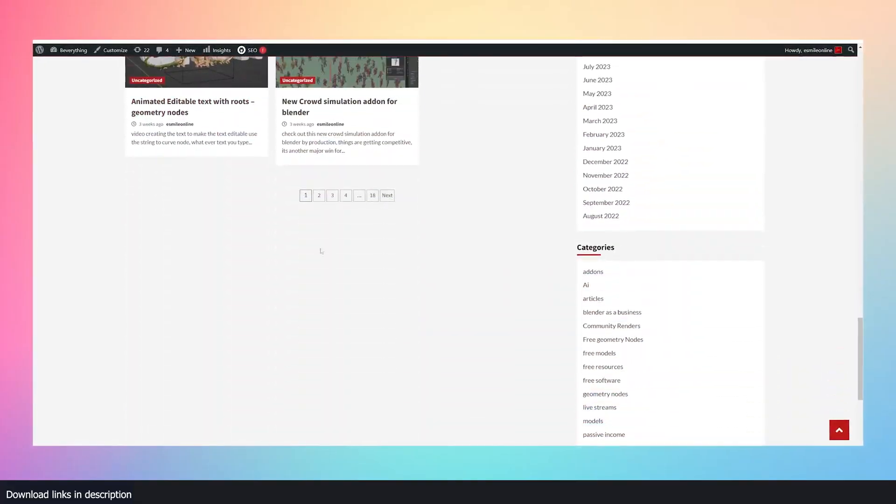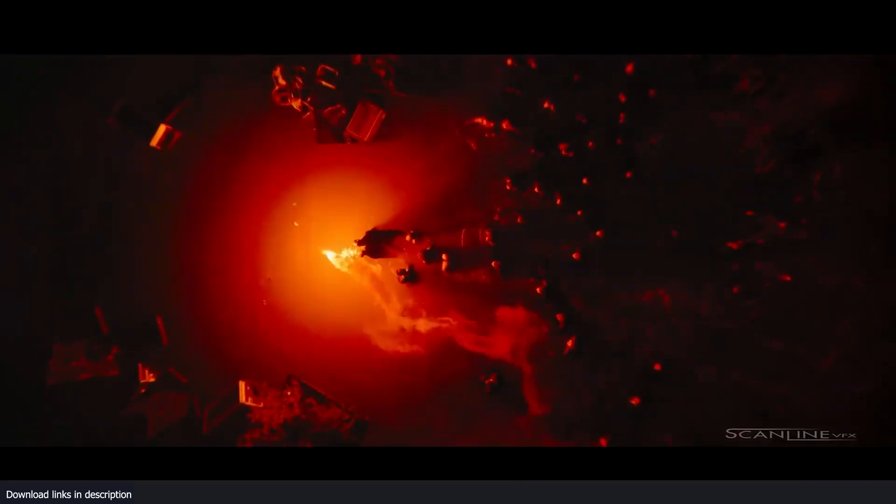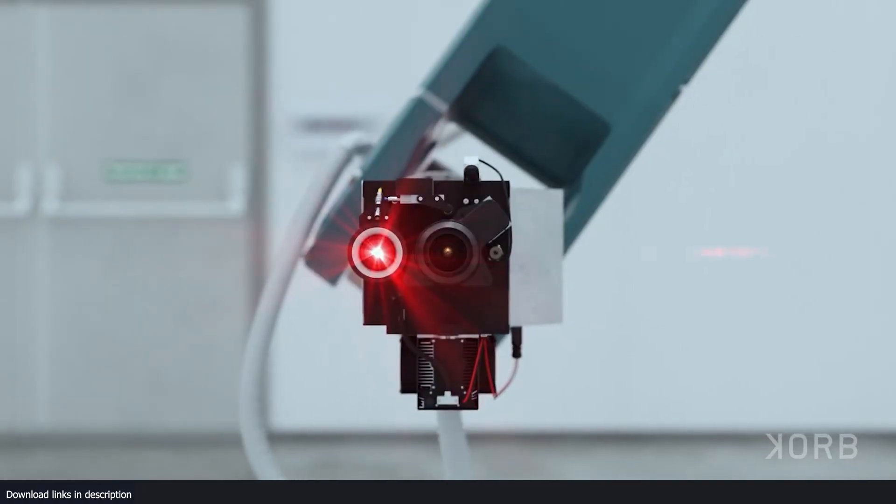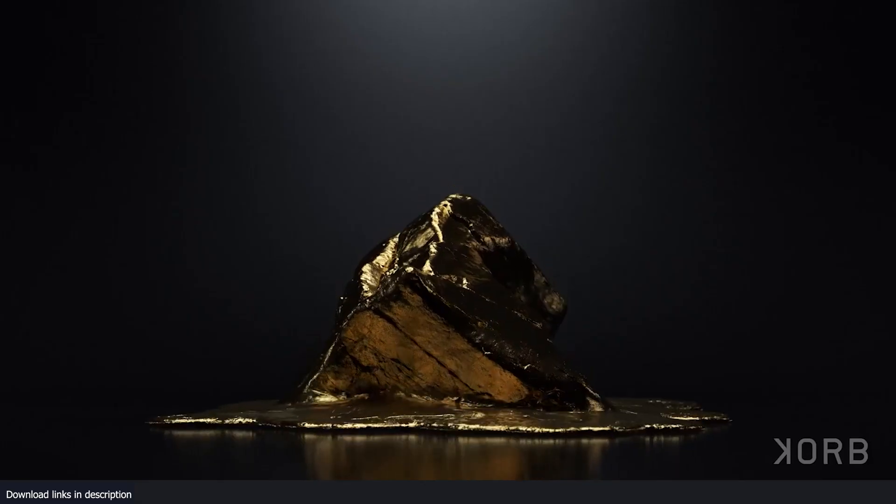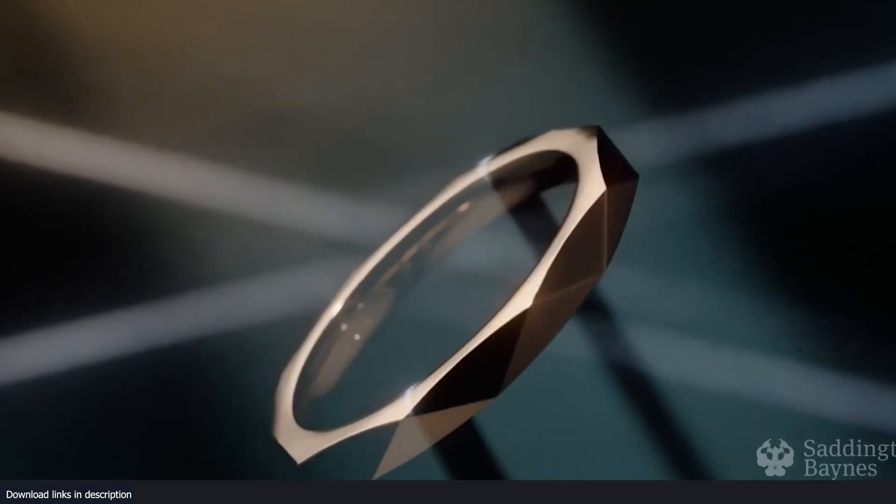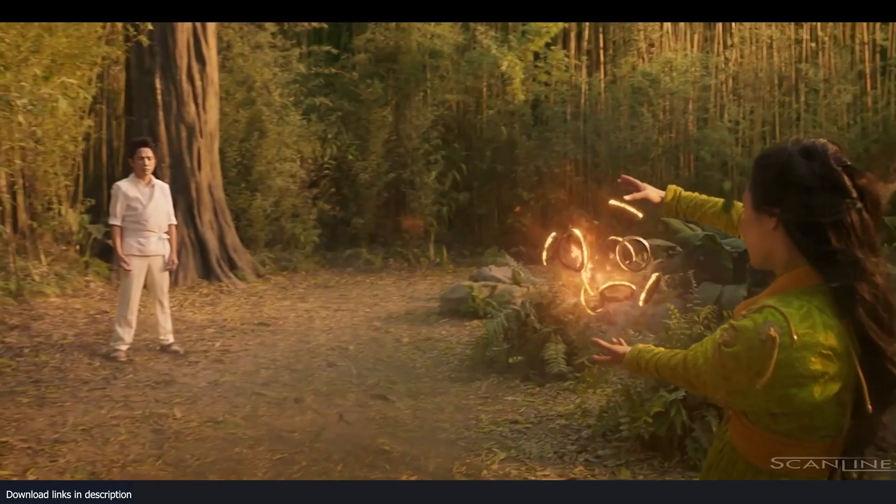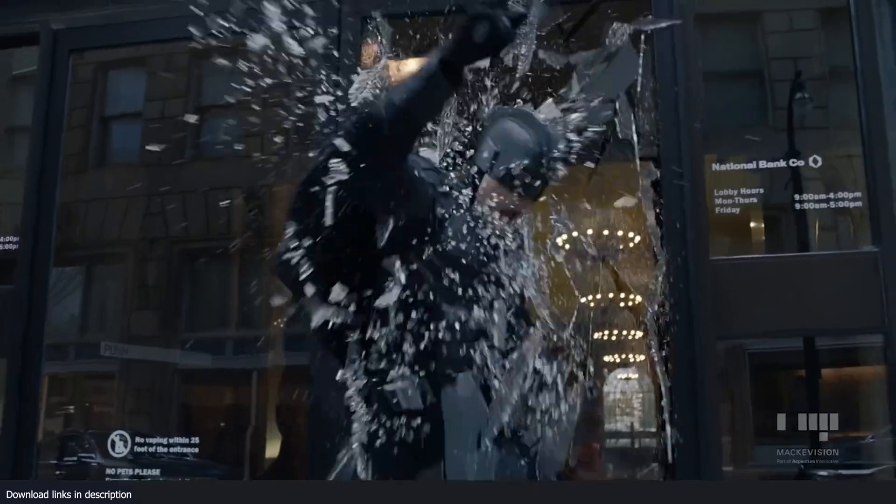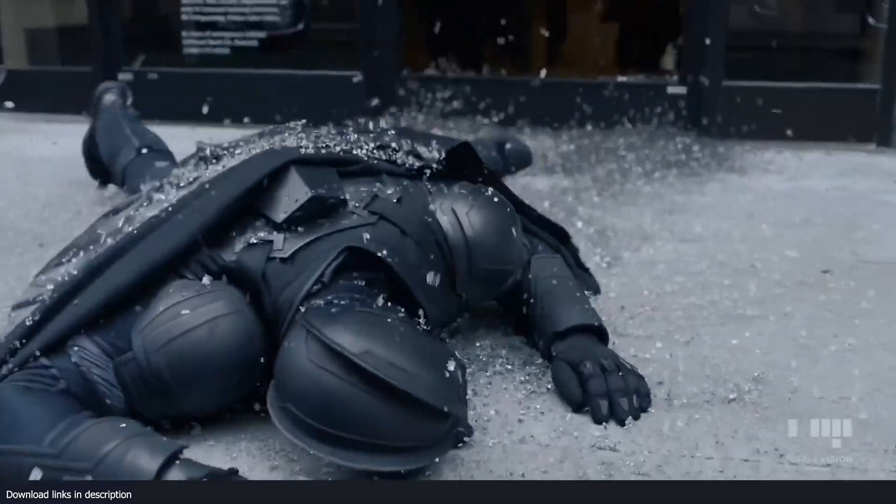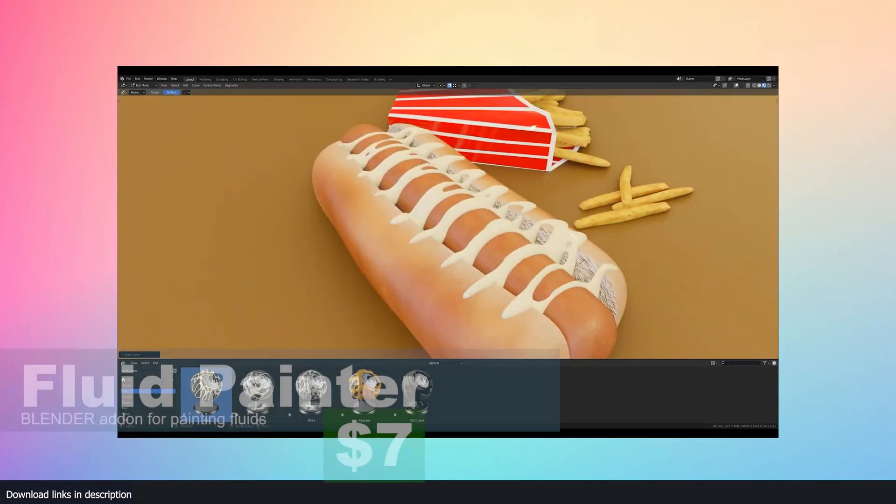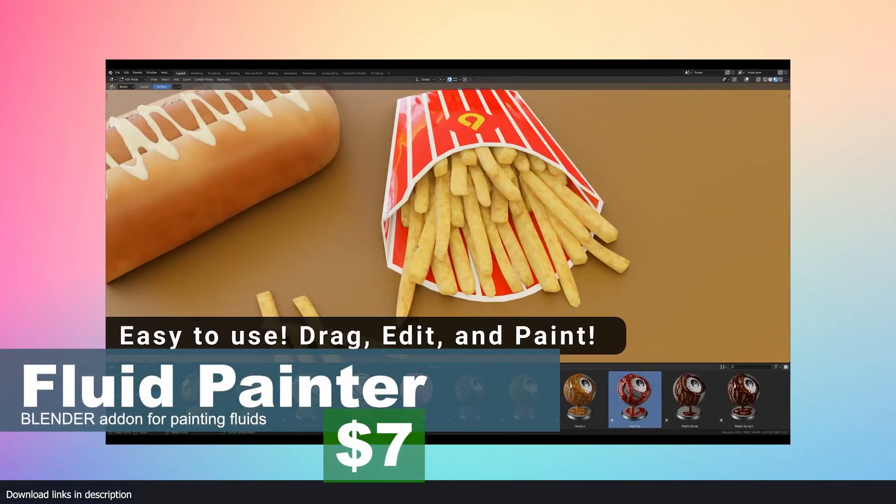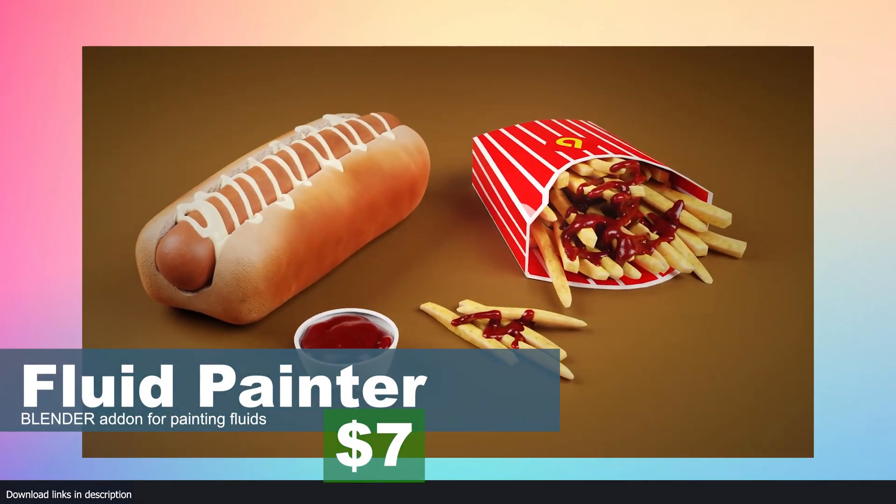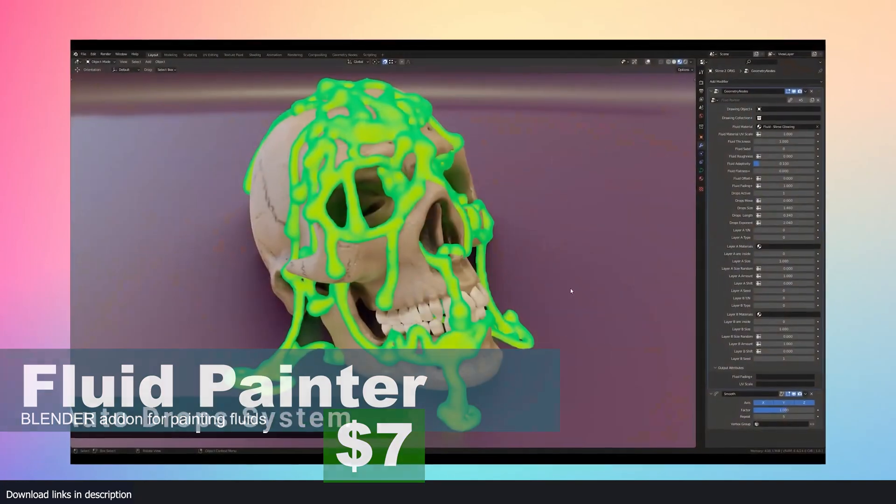For example, Blender is free and a lot of artists find it more powerful than expensive software like Maya and 3ds Max. But Blender, like many other applications, can't do everything. That's why you need add-ons, lots and lots of add-ons.